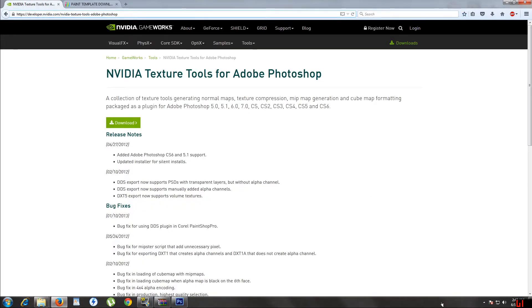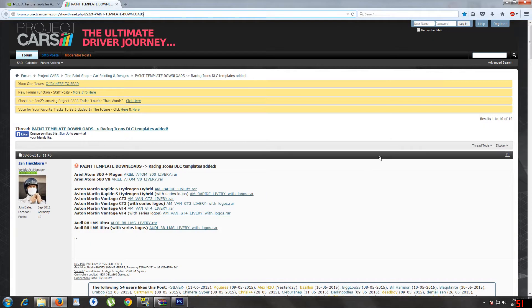I'll post links in the description, and then here is all the templates for all the cars. You will need to sign up for this website to get the templates or download them.